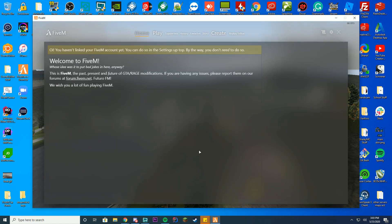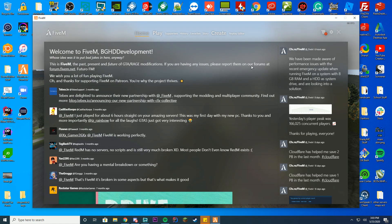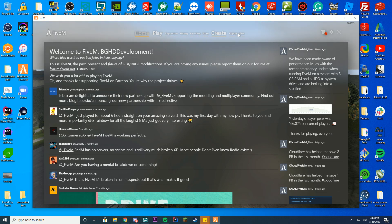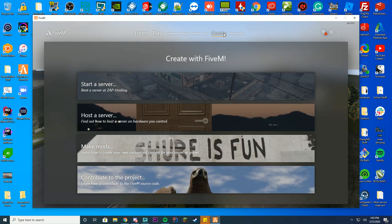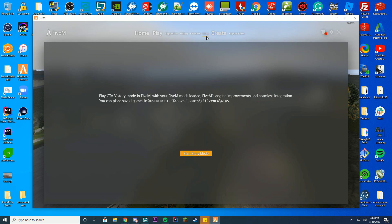At the top you can see there's new options: home, play, supporters, history, favorites, story, create, and replay editor. There's a bunch of new things here. The replay editor allows you to use the Rockstar editor. You can create by starting a server, hosting servers, making mods, and contributing. They actually have story mode now, which is pretty cool.